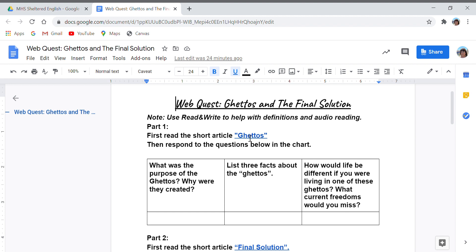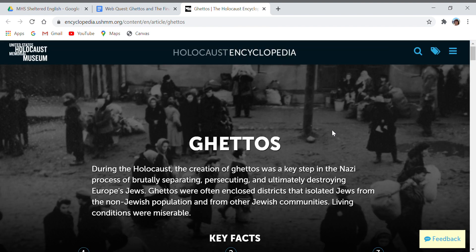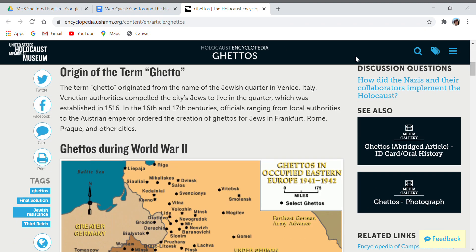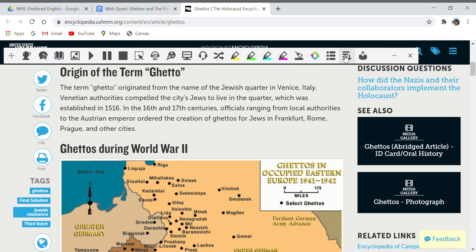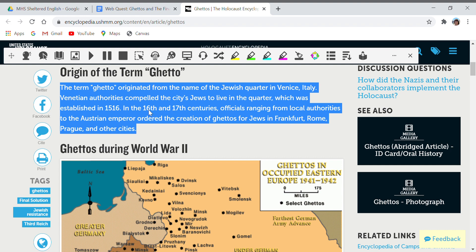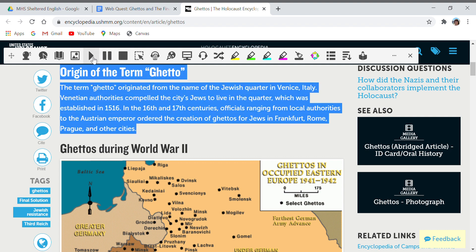So you want to open up the article. If you prefer audio, pull up your Read and Write extension. Go to the puzzle piece in the corner of your screen. Make sure you have the extension — it's a purple puzzle piece with an R and W on it. Open that up and a toolbar will appear on the screen. If you want the article read to you, highlight the part you want read so it doesn't read random things on the page, then hit the play button.